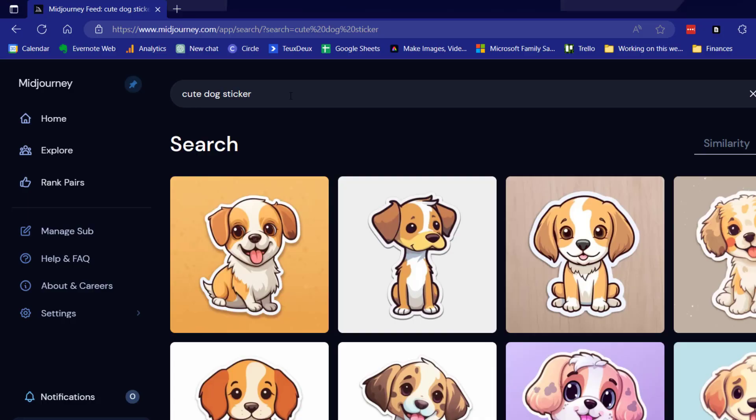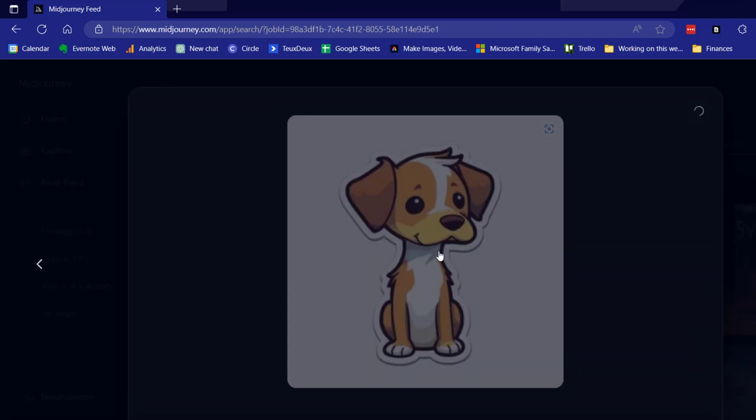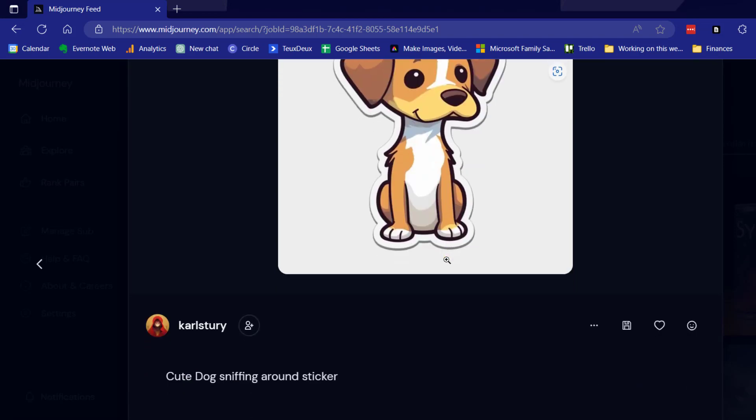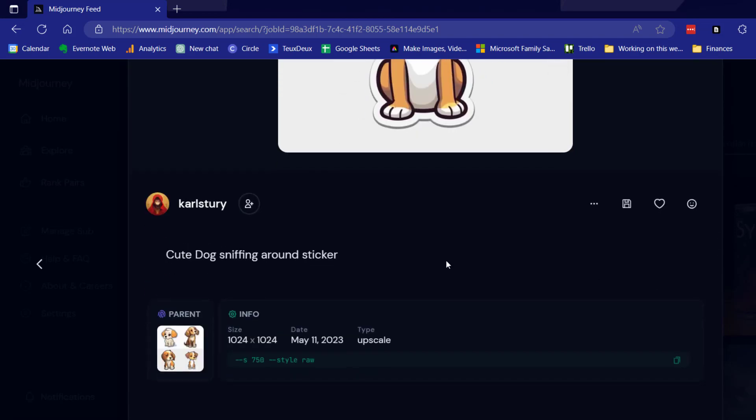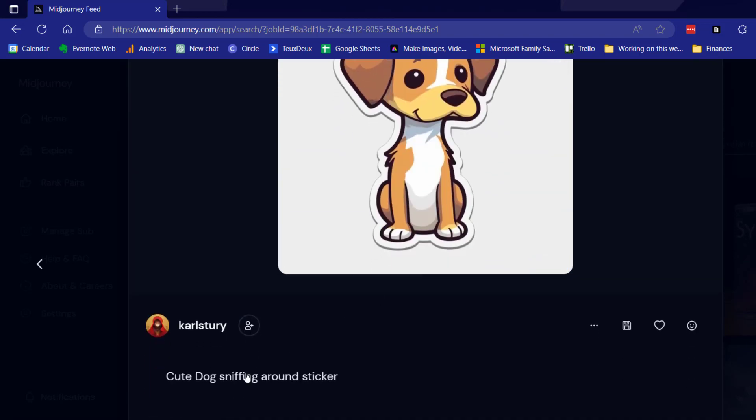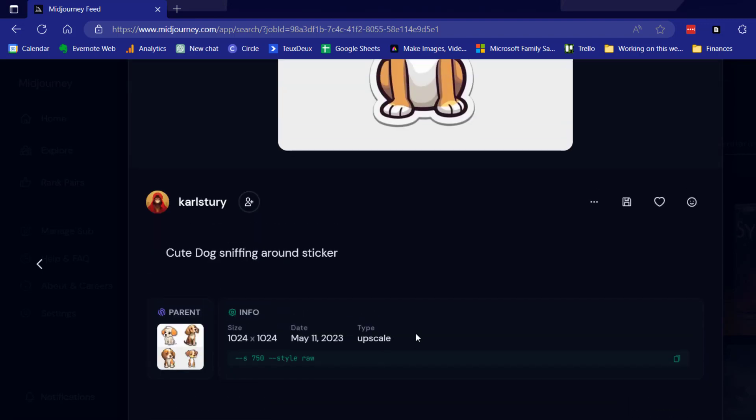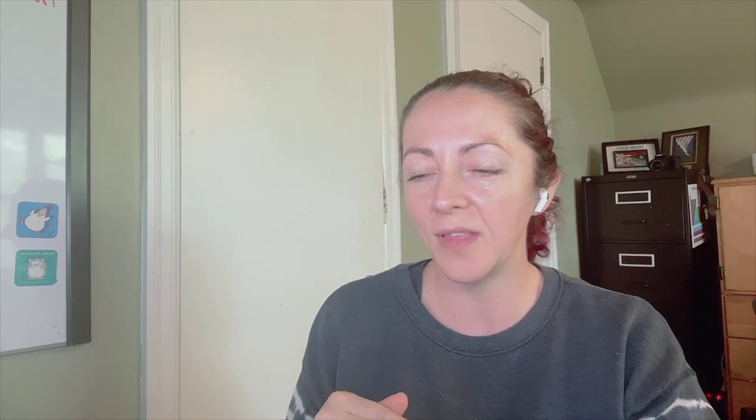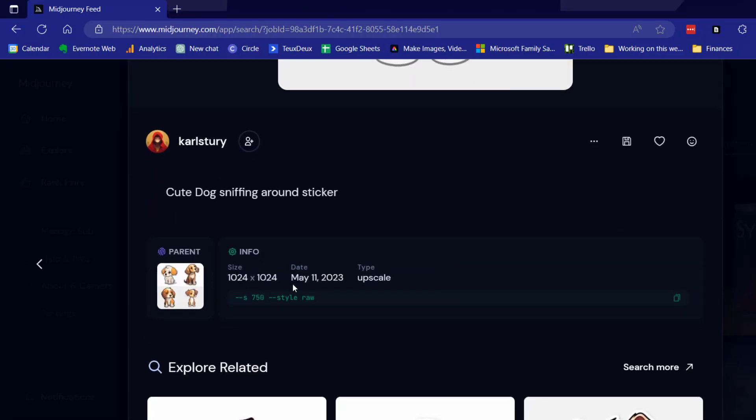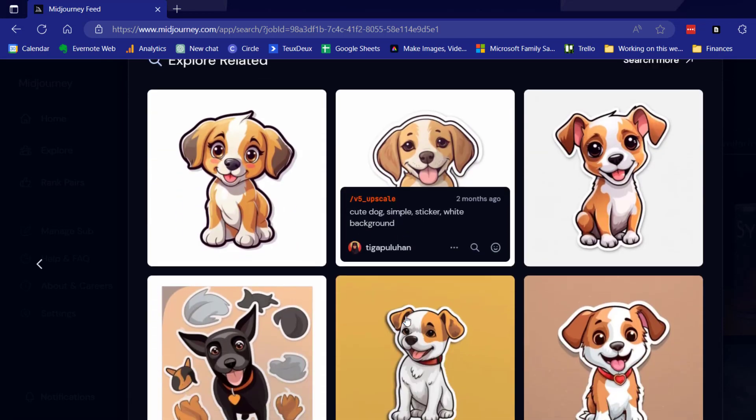So this is now going to pull up images that fit that criteria as best as Midjourney can. Sometimes the search isn't the greatest. And then you can click on those images to see the exact prompt that they used and any attributes. So here the prompt was cute dog sniffing around sticker and they had a style of 750 and the style was raw. So not only can I see their picture that they created, it also pulls up some other related pictures that you can take a look at.